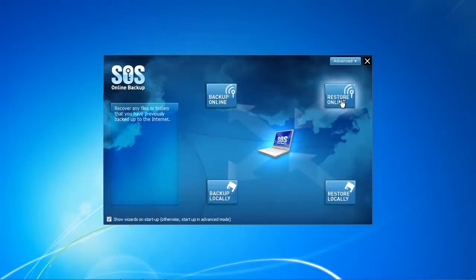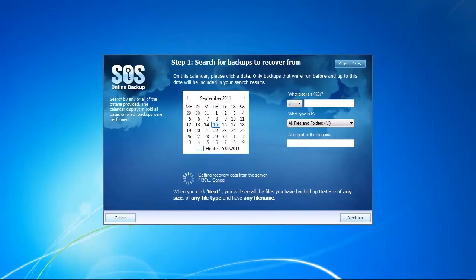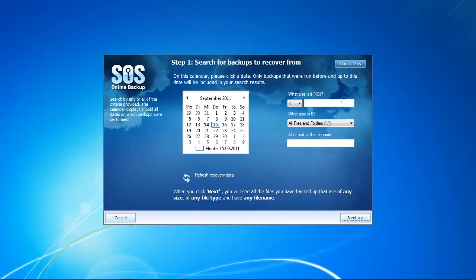When you want to recover your data with SOS Online Backup, you just click on Restore at the top right and you'll be forwarded to the first step where you can search for backups to recover from. The good thing is that SOS Online Backup stores an unlimited amount of backup versions that you can select from using the date selector on the left, and on the right you can select specific files.